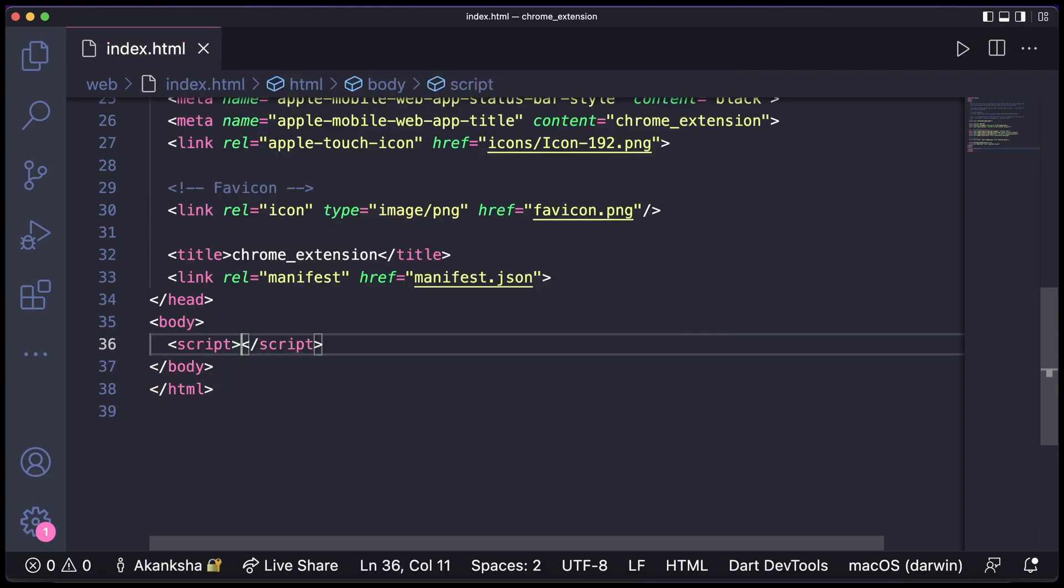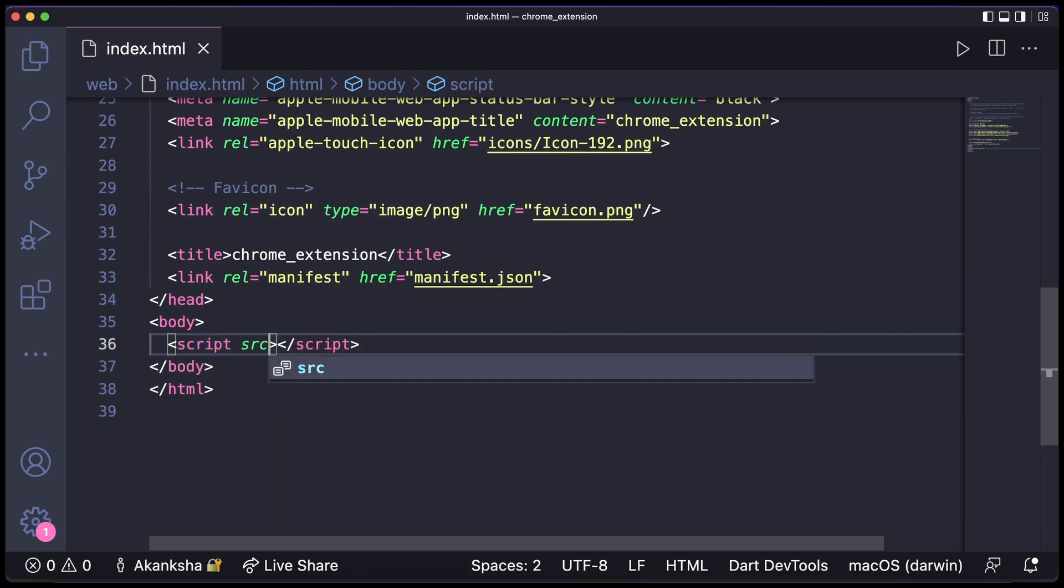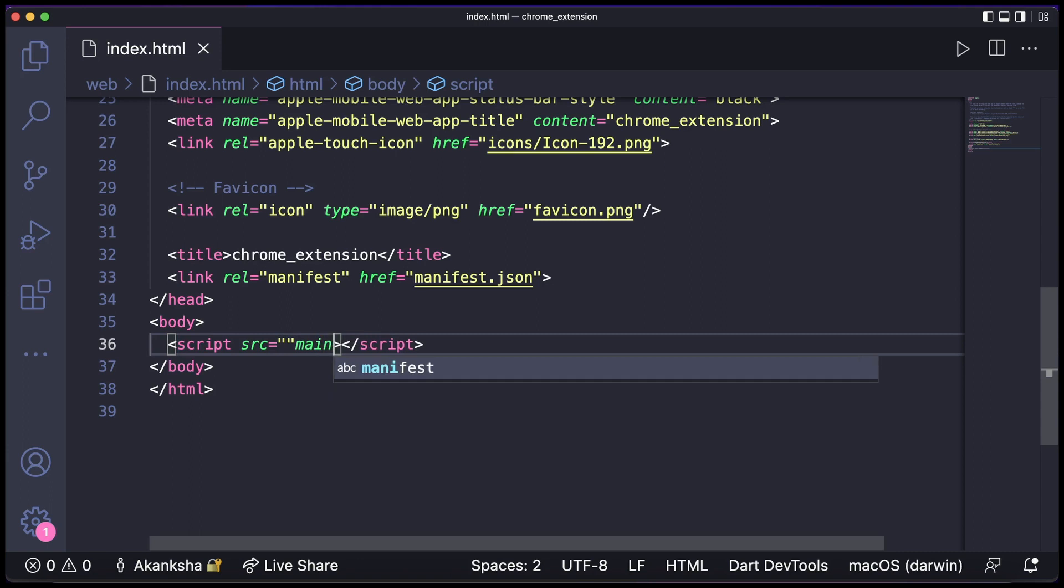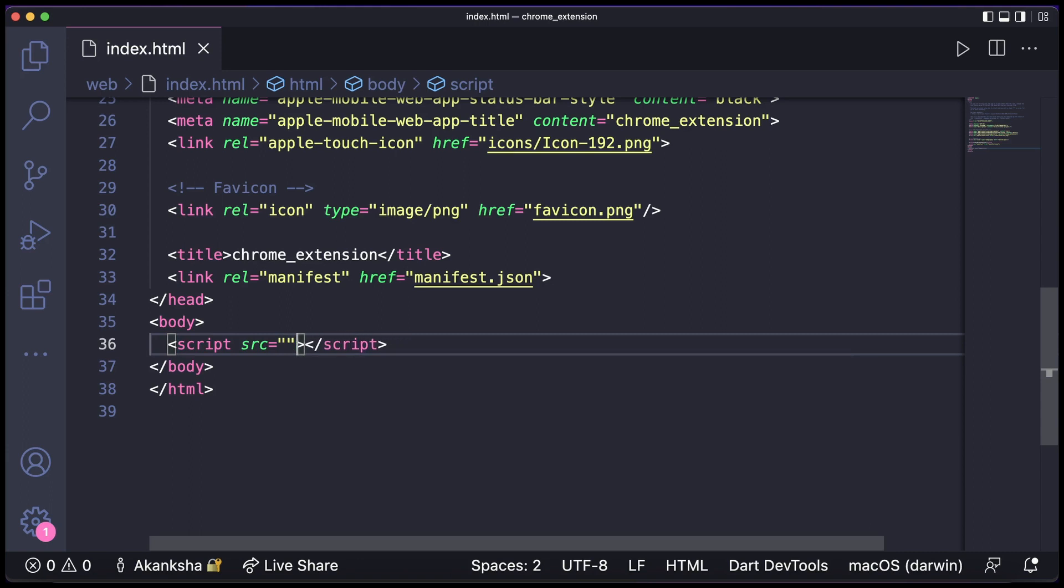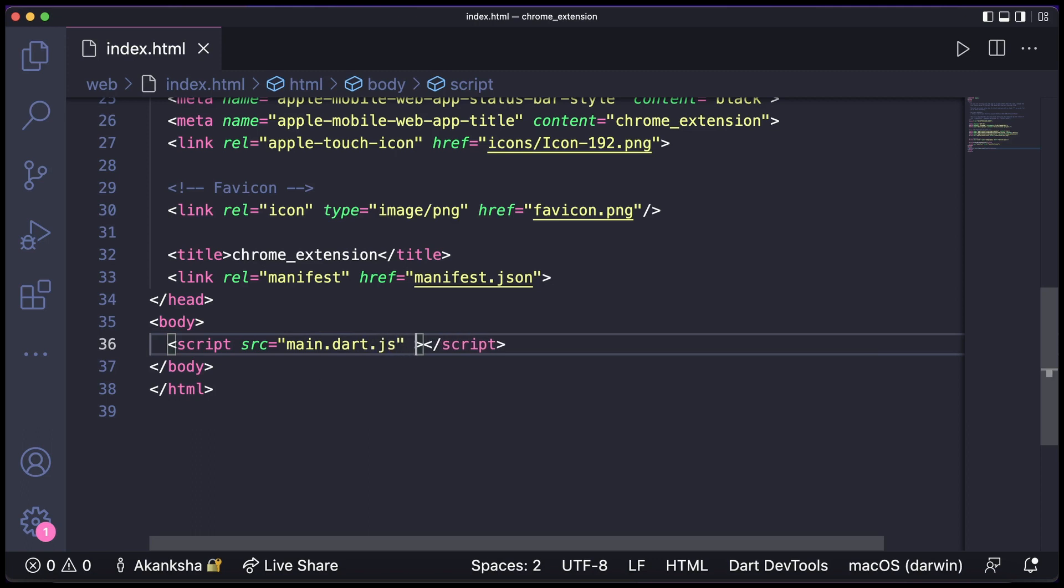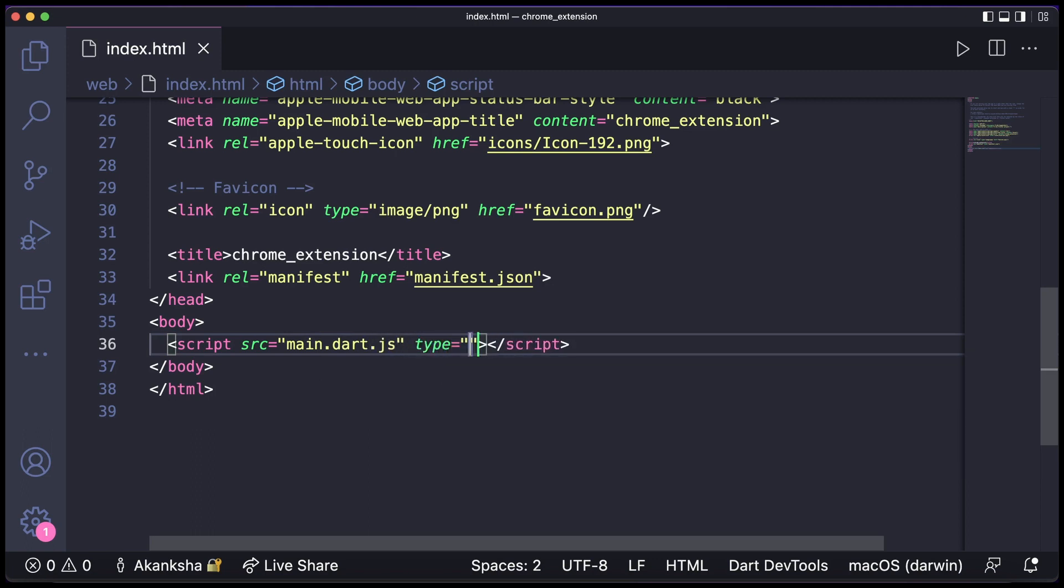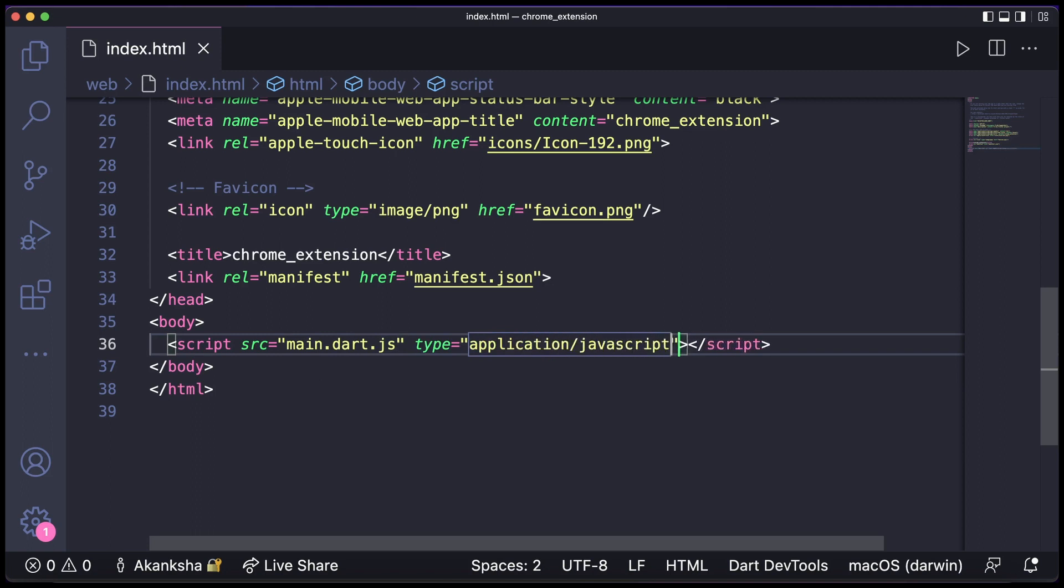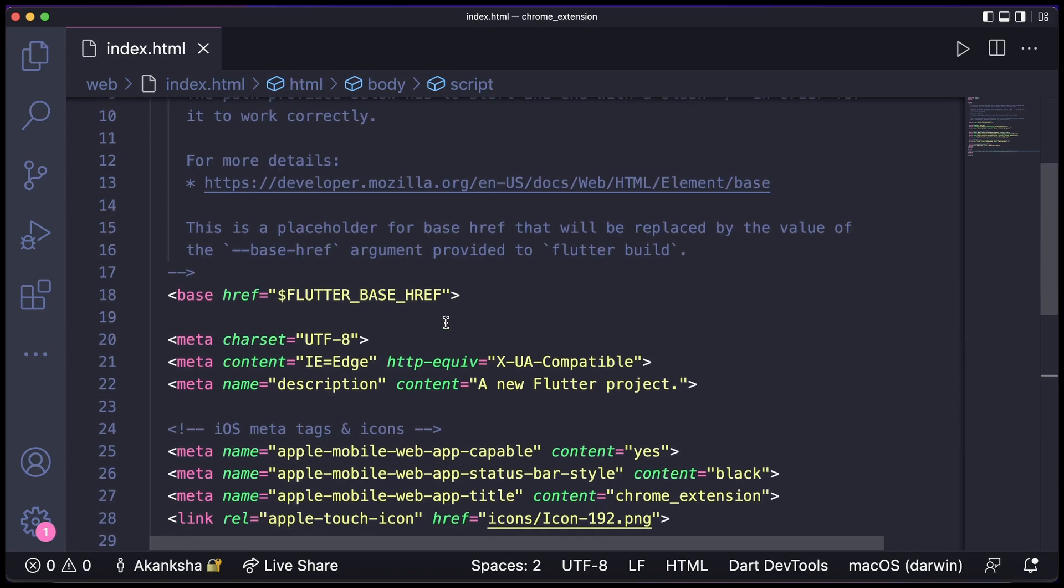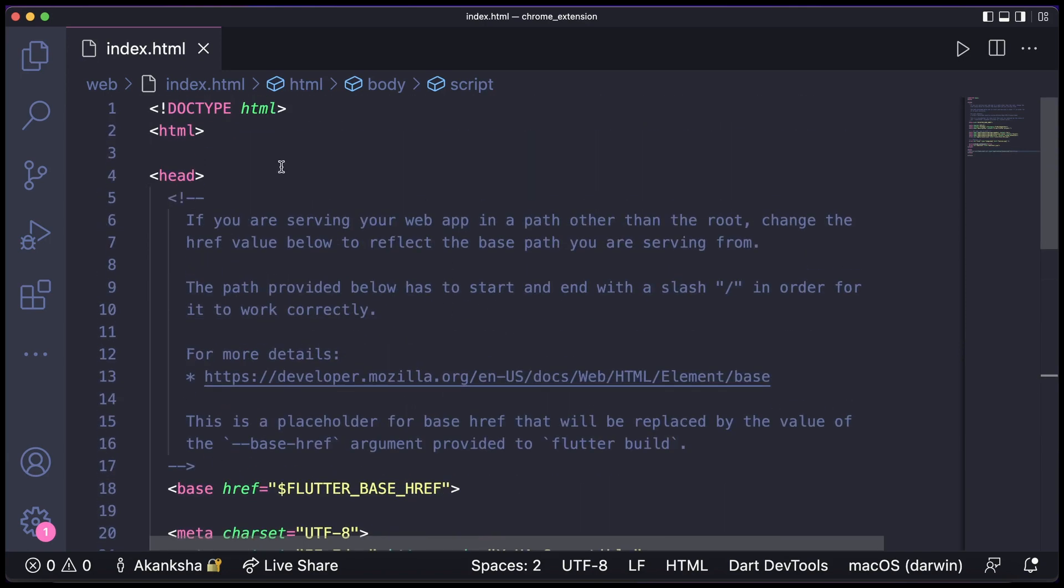And here in the script tag, the source will be main.dart.js and the type will be application/javascript. So that's all we need to do here.